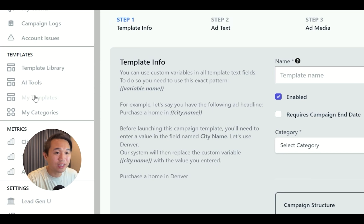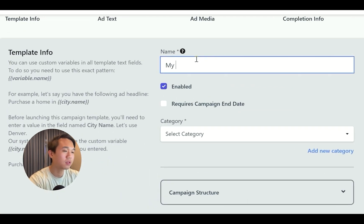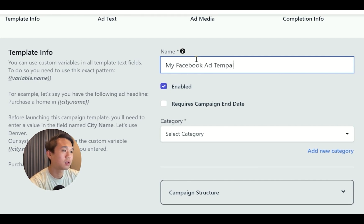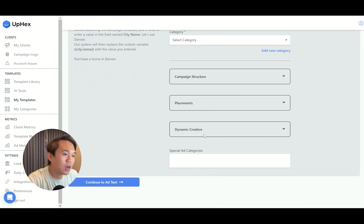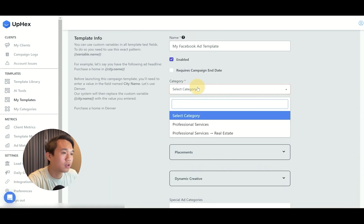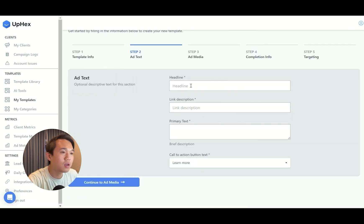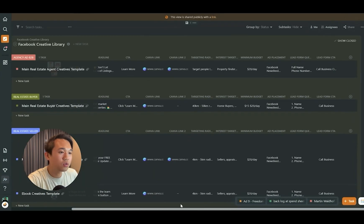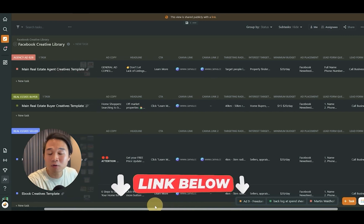Getting back to the tutorial — navigate to 'My Templates' and click 'Create Template.' You just have to give your template a name; I'll call mine 'My Facebook Ad Template.' I don't recommend touching most of the default settings — just move to the next step. For category, select 'Professional Service - Real Estate.' I'll show you how easy it is with just copy and paste from our template. This is what we have for our private students, but you'll get access to this if you use the referral link below. We have a real estate buyer campaign, ebook campaign, seller campaign, and even an agency ad template.